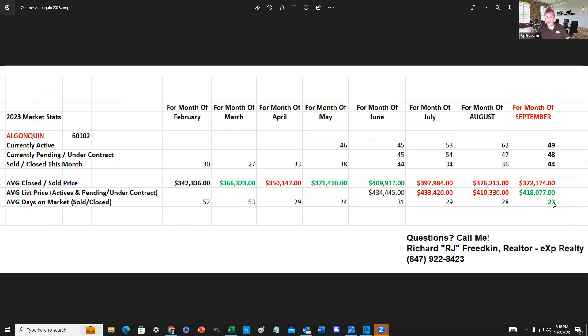So if a home is priced right and is in good condition, it's still selling very quickly. There's still a lot of buyers out there. But the prices being cut is of concern to me, and I am seeing a lot more red ink. So I am seeing homes typically, on average...